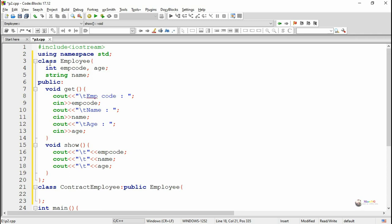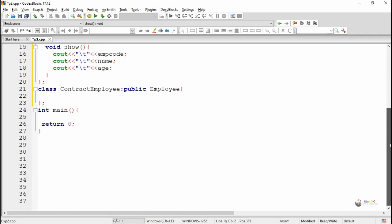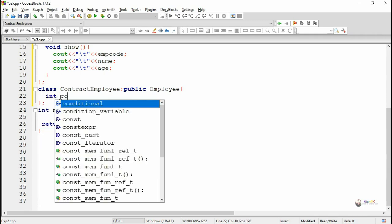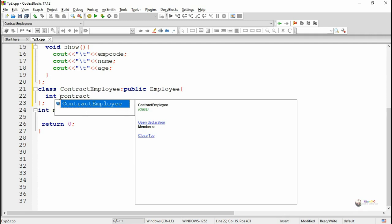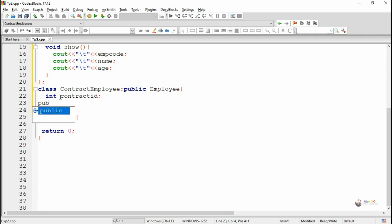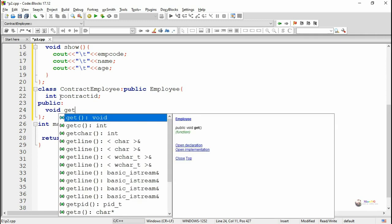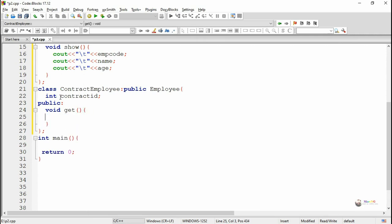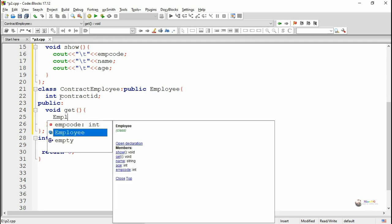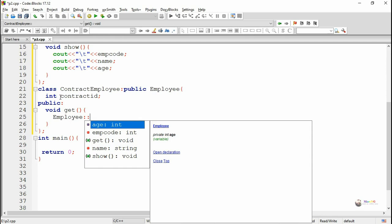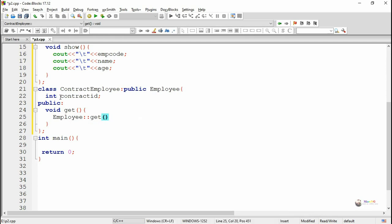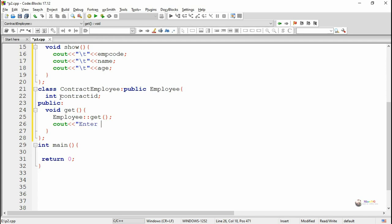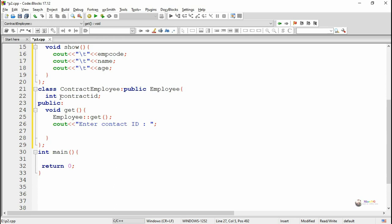Now we use the concept of method overriding. Method overriding means redefining the functions belonging to the base class. The get and show methods get redefined inside the ContractEmployee class. First we declare the data member contract ID. In the public section we override the get and show methods using the same signature. To call the get method of the base class we use the base class name Employee followed by scope resolution operator and the function name get.